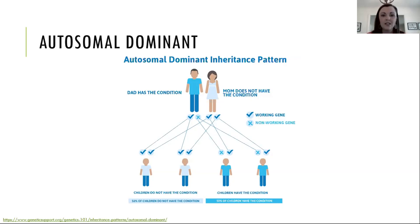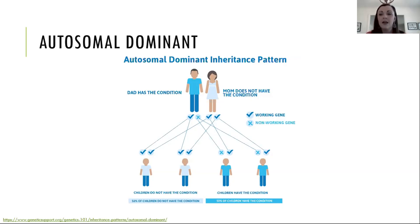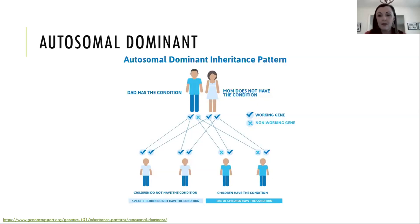In this example, you can see that the father is affected with a genetic condition and the mother is not. Mom is always going to be passing on working copies of that gene, whereas dad has a 50% chance to pass on his working copy and a 50% chance to pass on the non-working copy — the copy that has that genetic mutation. So half of their children will be affected with the condition and half will not. This does not discriminate based on gender — males and females would be equally affected — so it's good to know that this one is not gender-biased.